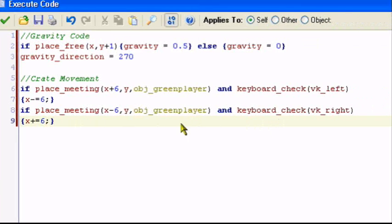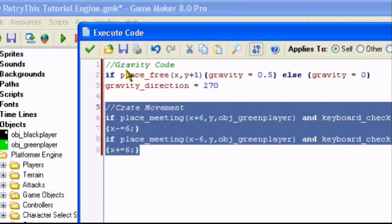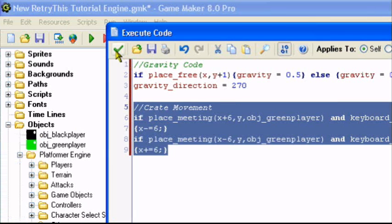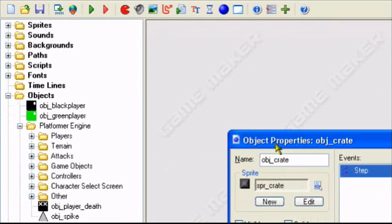This is your basic crate movement. That's all you really need, and the gravity code works fine. So now let me show you what it looks like.